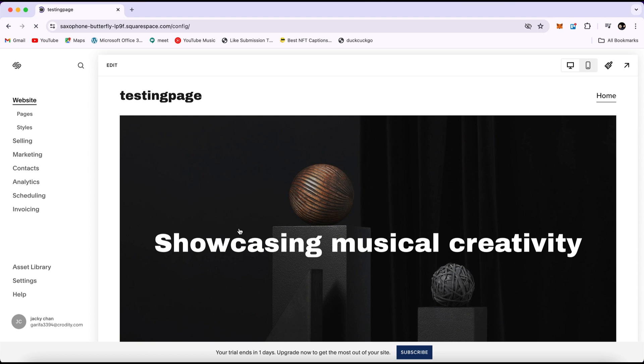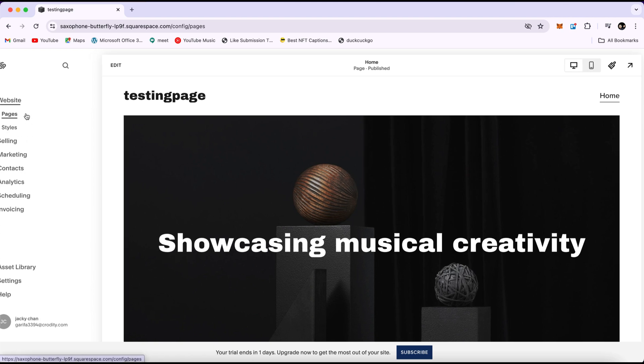Once you've selected your website, you'll be taken to a panel with various options. In this panel, we have options like pages, styles, selling, marketing, and more. We're going to go to pages right here.